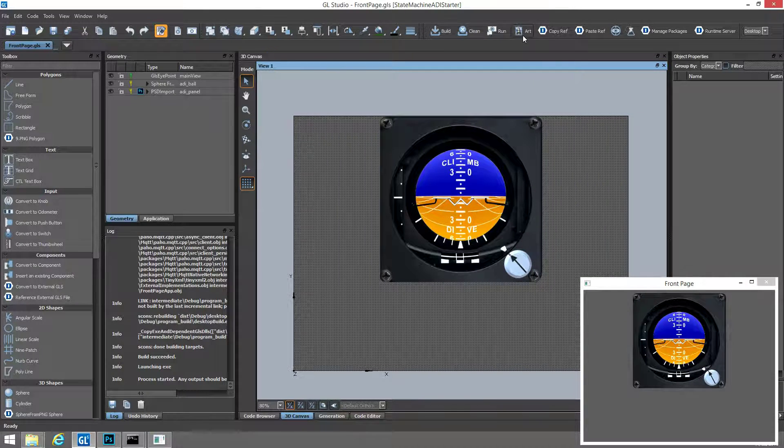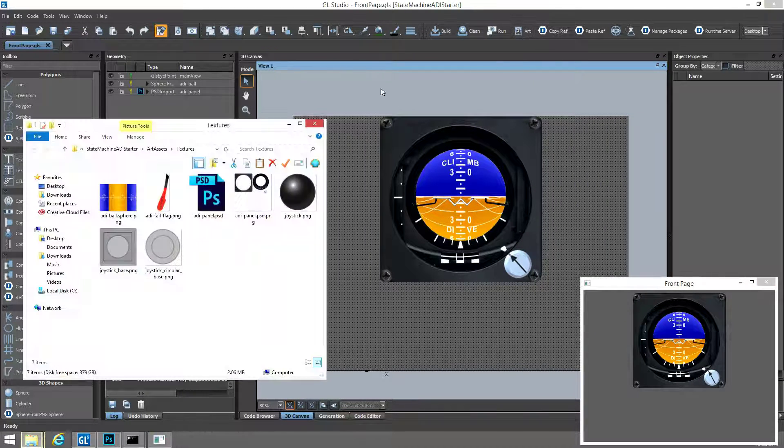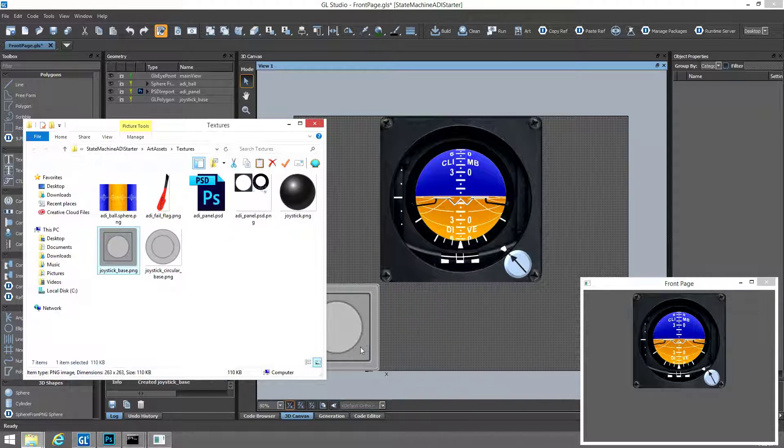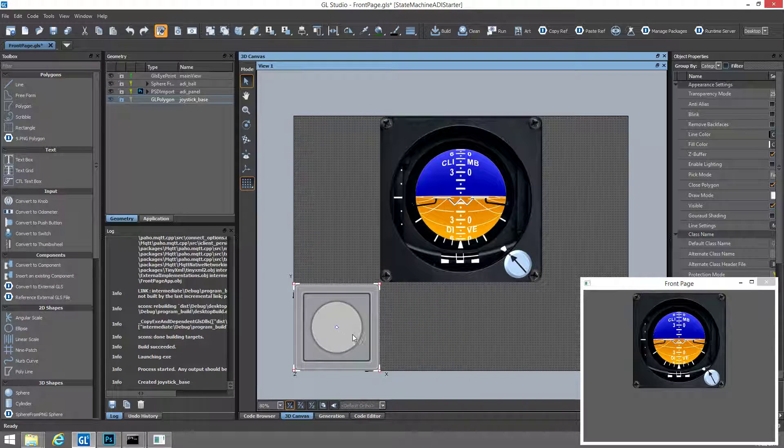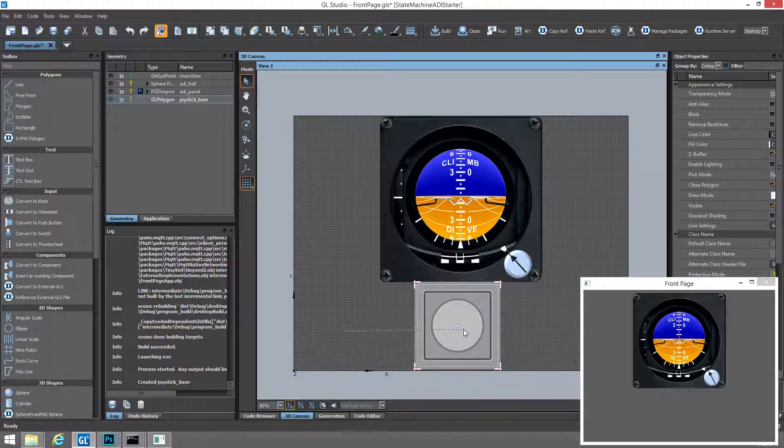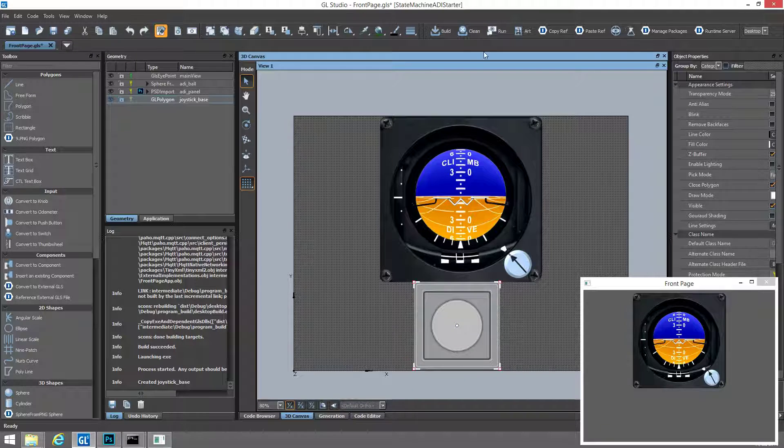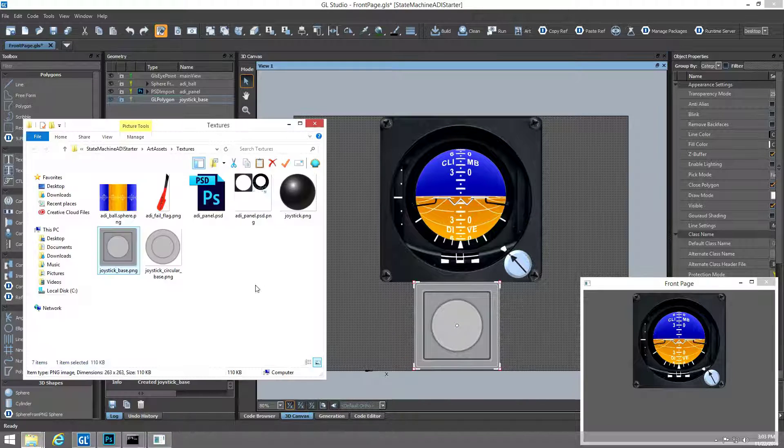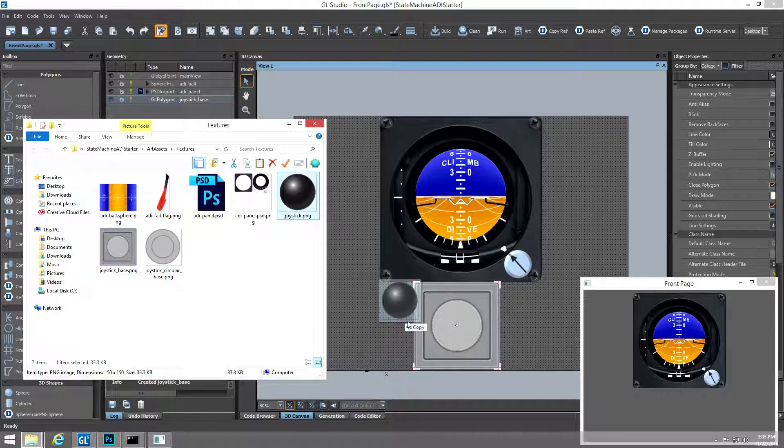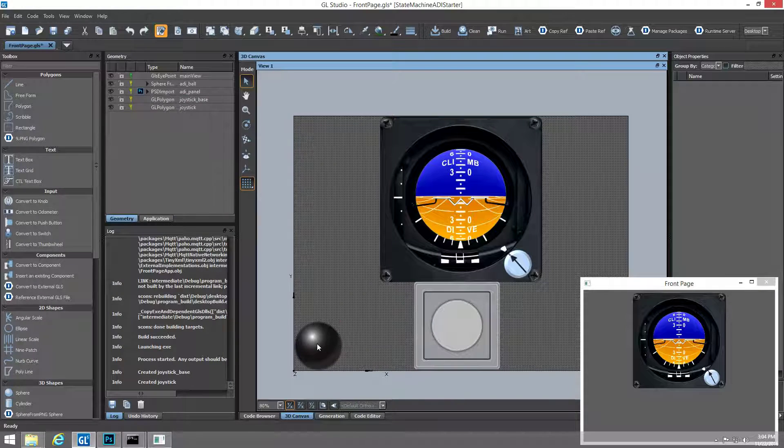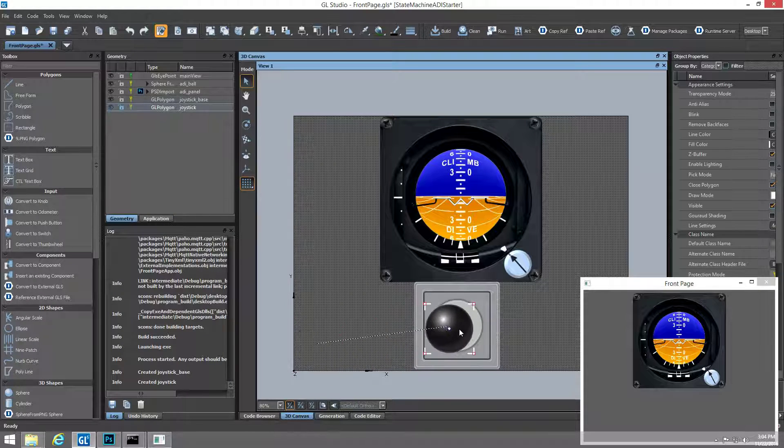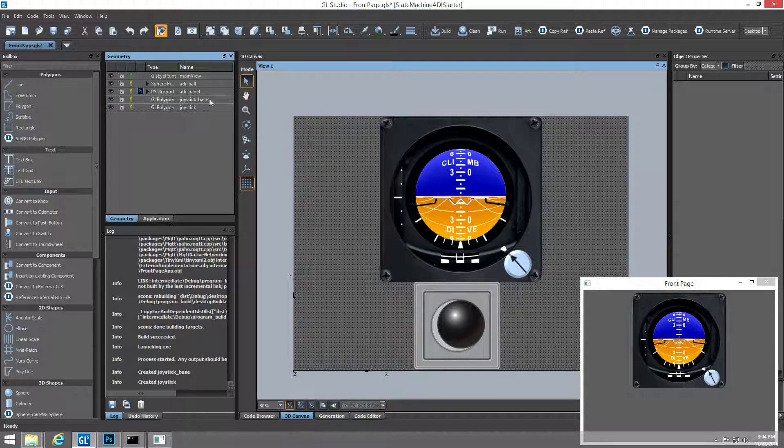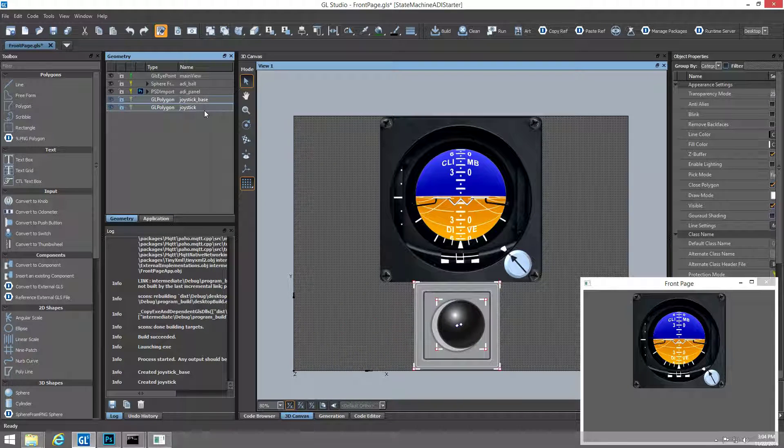Next, we'll drag in two more PNG files that will represent the background for the joystick and the joystick controller itself. And we'll use GL Studio's alignment tools to get everything centered just right.